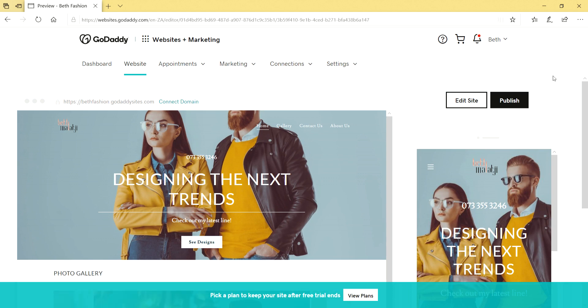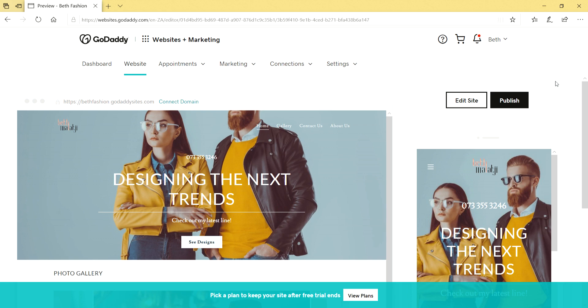Thank you, catch you next time. Please don't forget to go to our help section if you need anything or any help around this. Just go to www.godaddy.co.za and click on the help section. Cheers for now, bye.